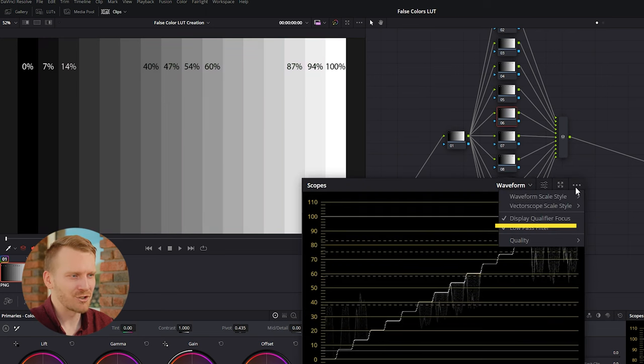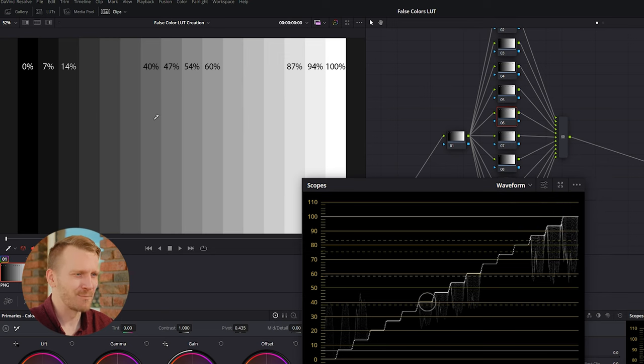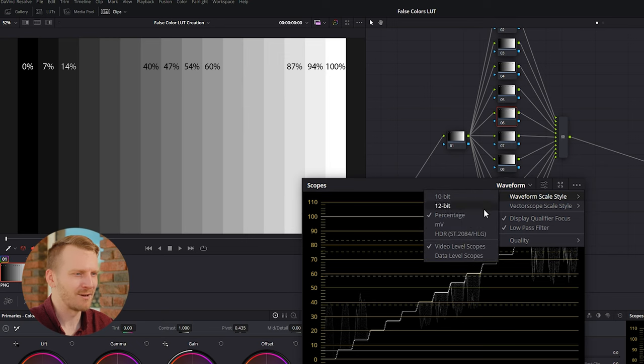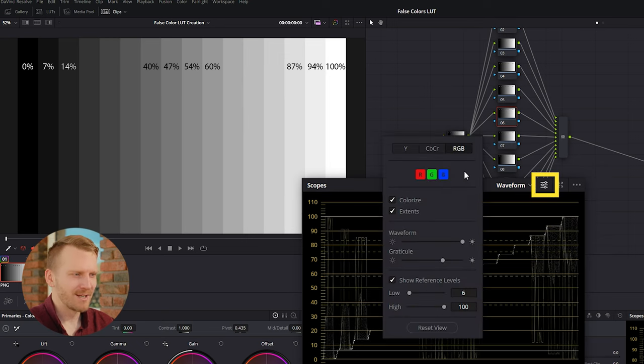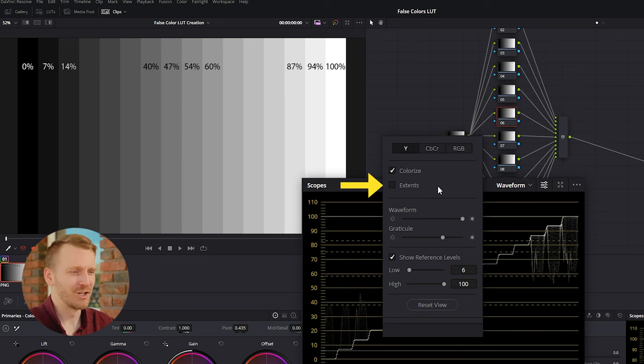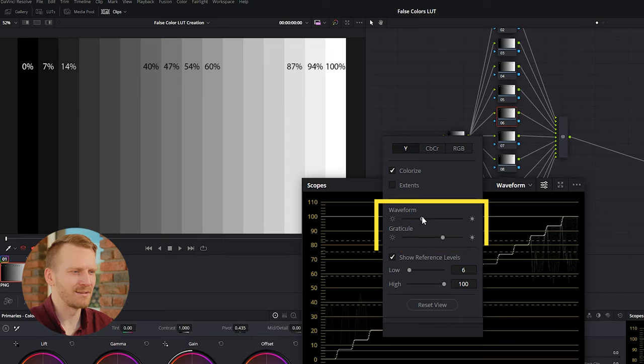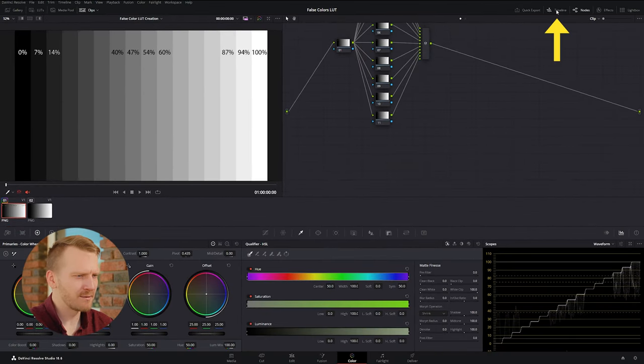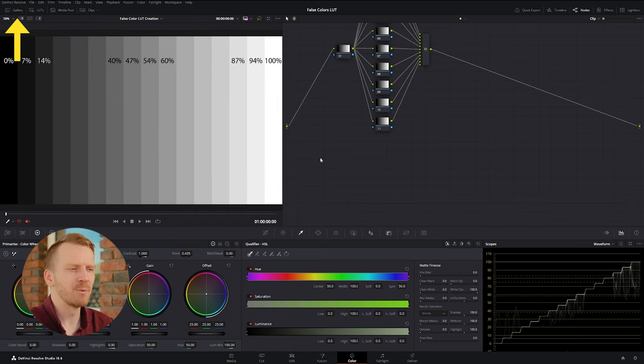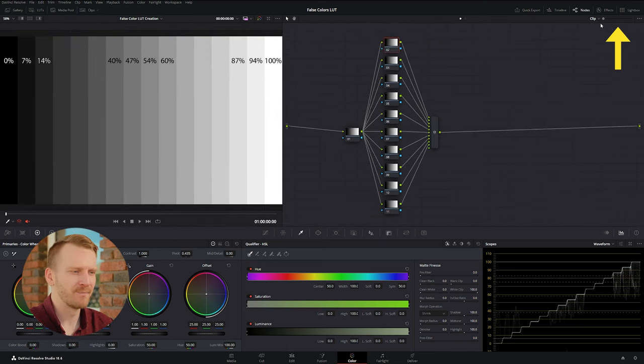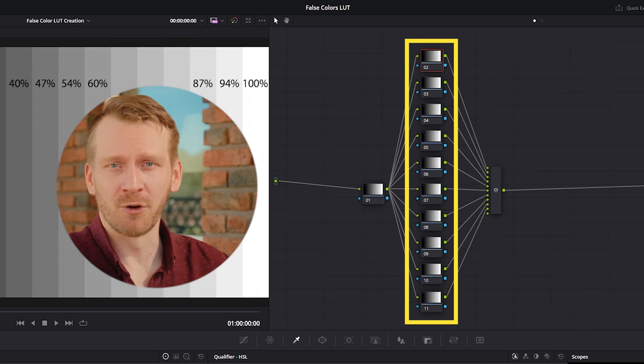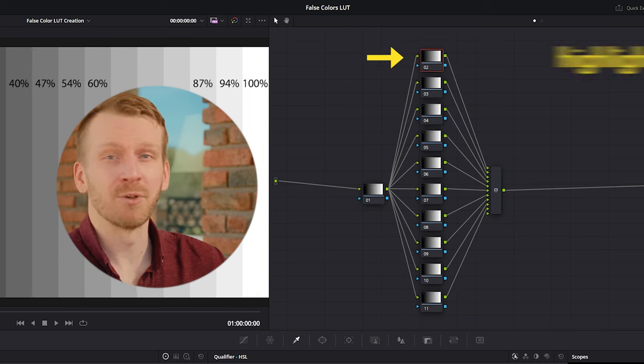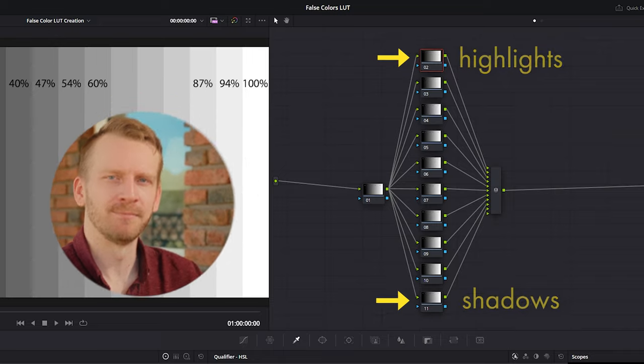Super quick tips, you can reference each tone of gray on the waveform using the display qualifier focus setting. Also, it helps to view the waveform and percentages by clicking on the three dots and setting the waveform scale style to percentage. To see the waveform clearly, in the waveform settings menu, select to view only the YLuma channel, turn off extents, and adjust the opacity sliders to taste. You can give more room to the node graph on the UI by turning off the timeline, clips, and gallery windows, and reducing the size of the nodes with this slider. Now, it doesn't matter which node you start qualifying with, but to keep it organized, we'll start with the highlights on the top and finish with the shadows on the bottom.